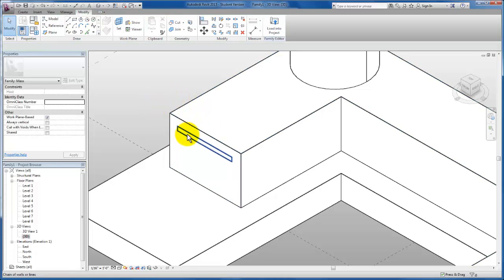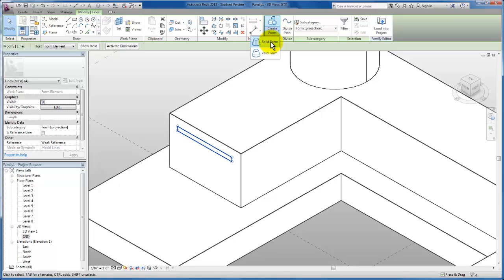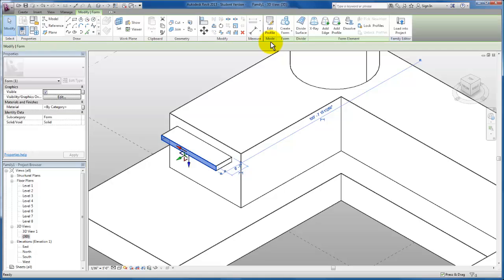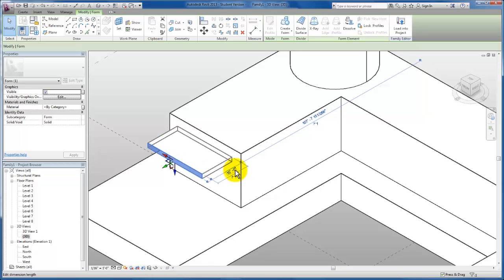I'm going to escape out. Now I want to select this form, come up here, and we're going to create a form from this as well, solid form. Right now this overhang is eight feet. This time I am going to use my temporary dimensions. I'm going to create a 15 foot overhead slab.